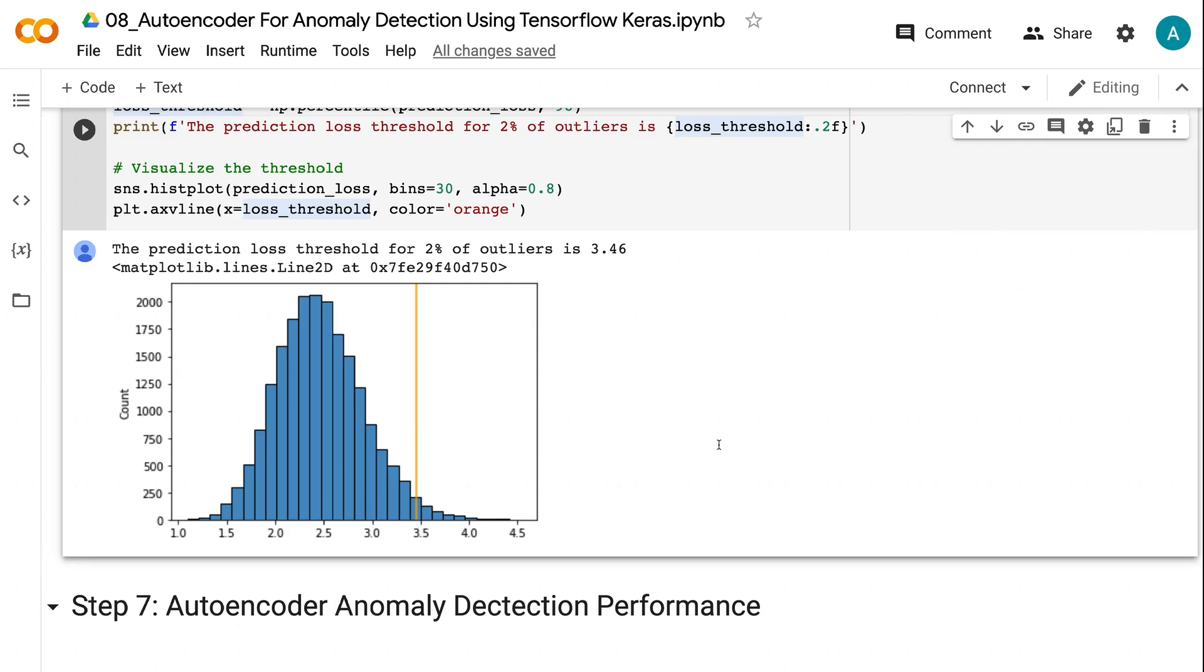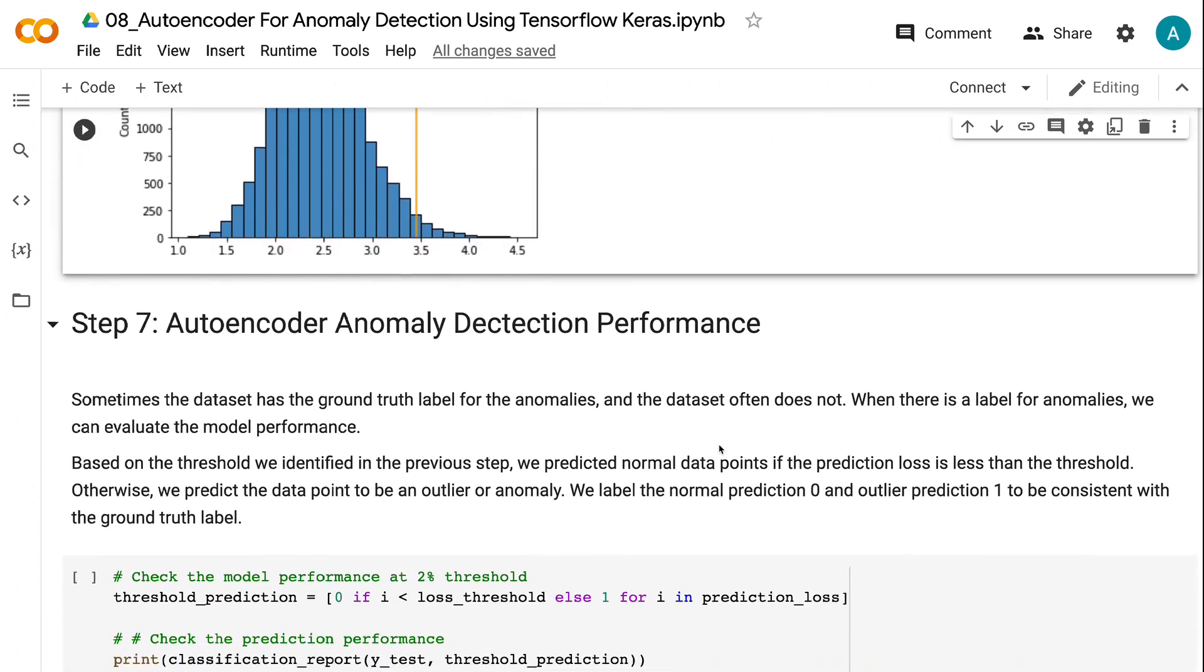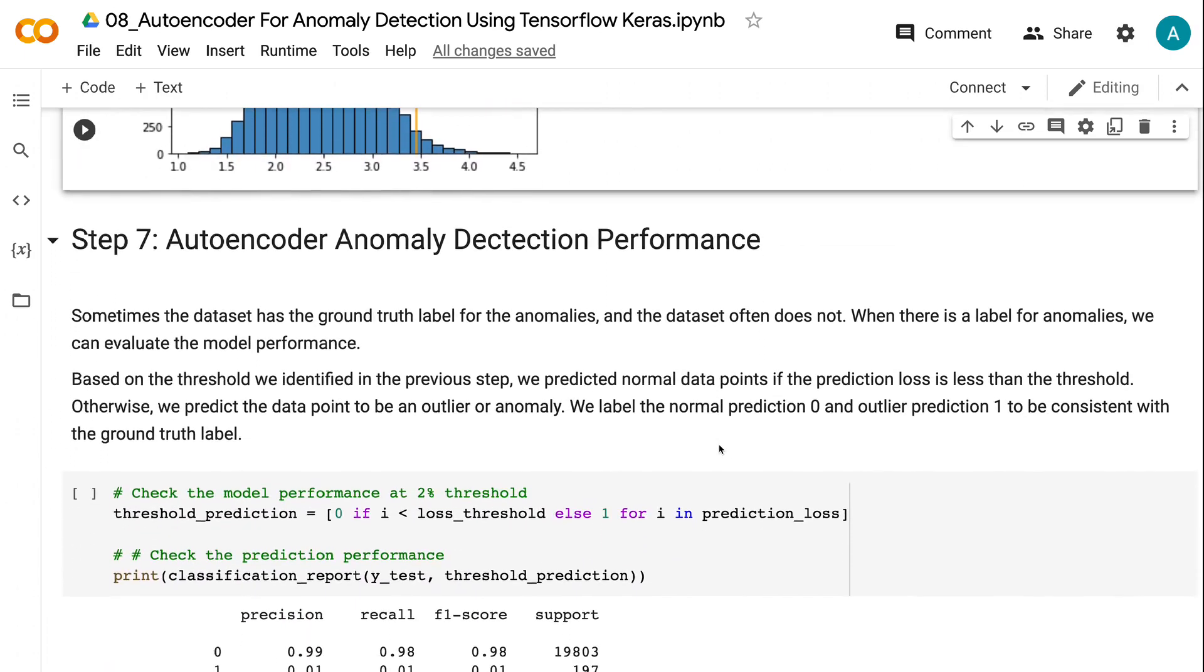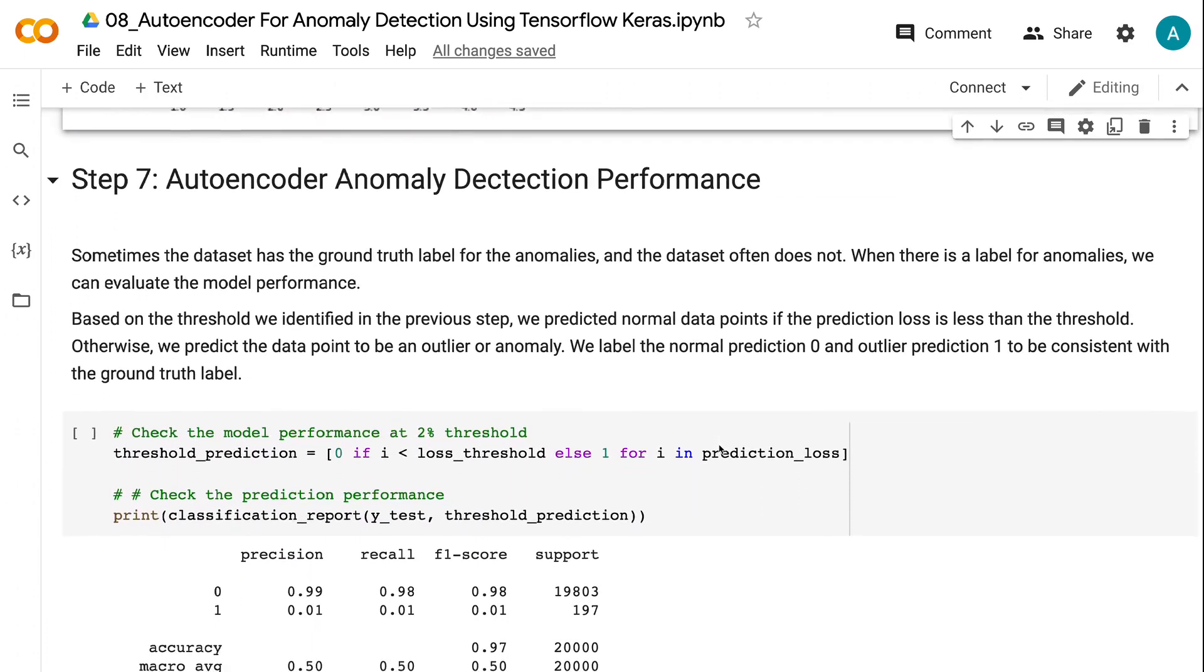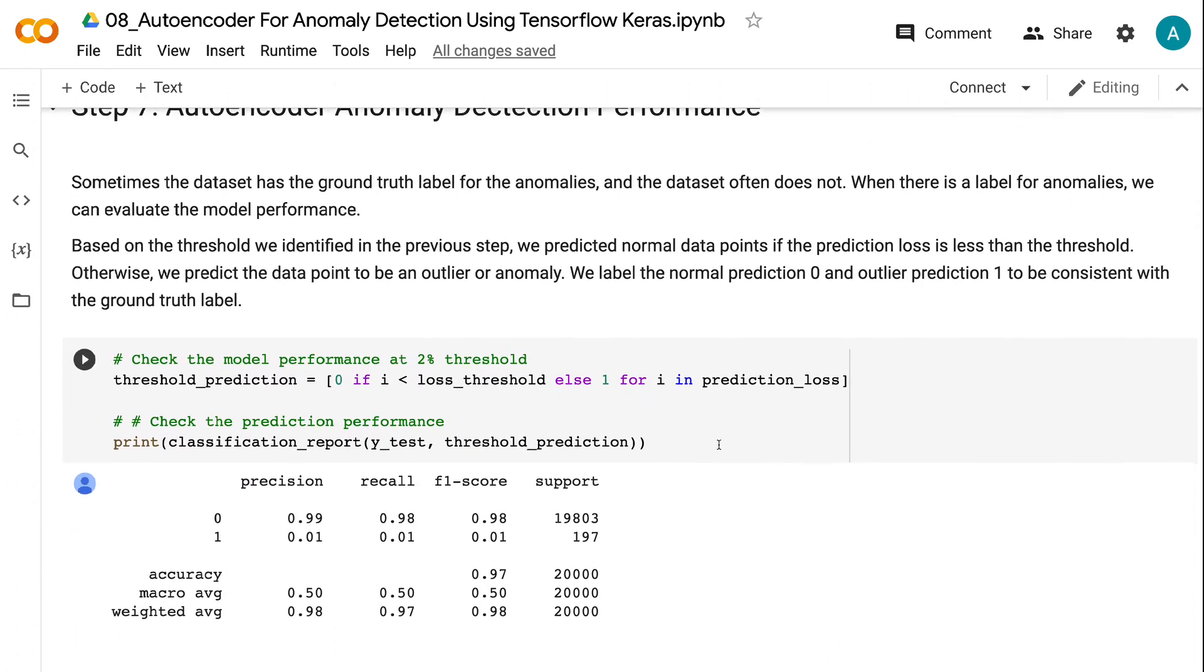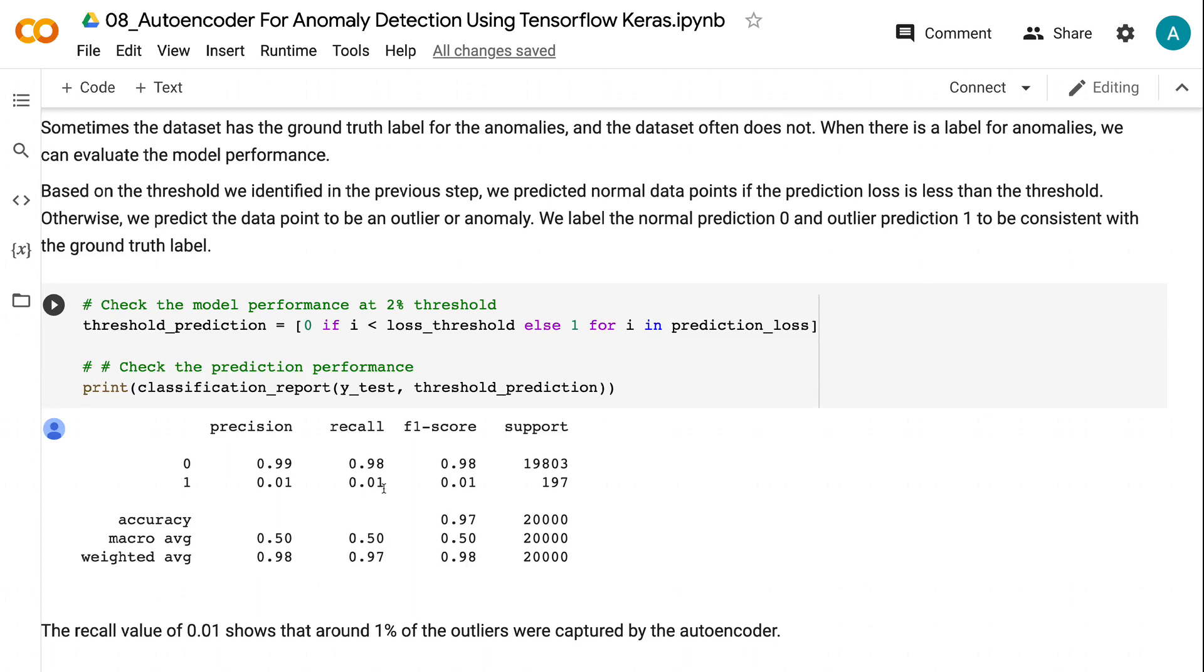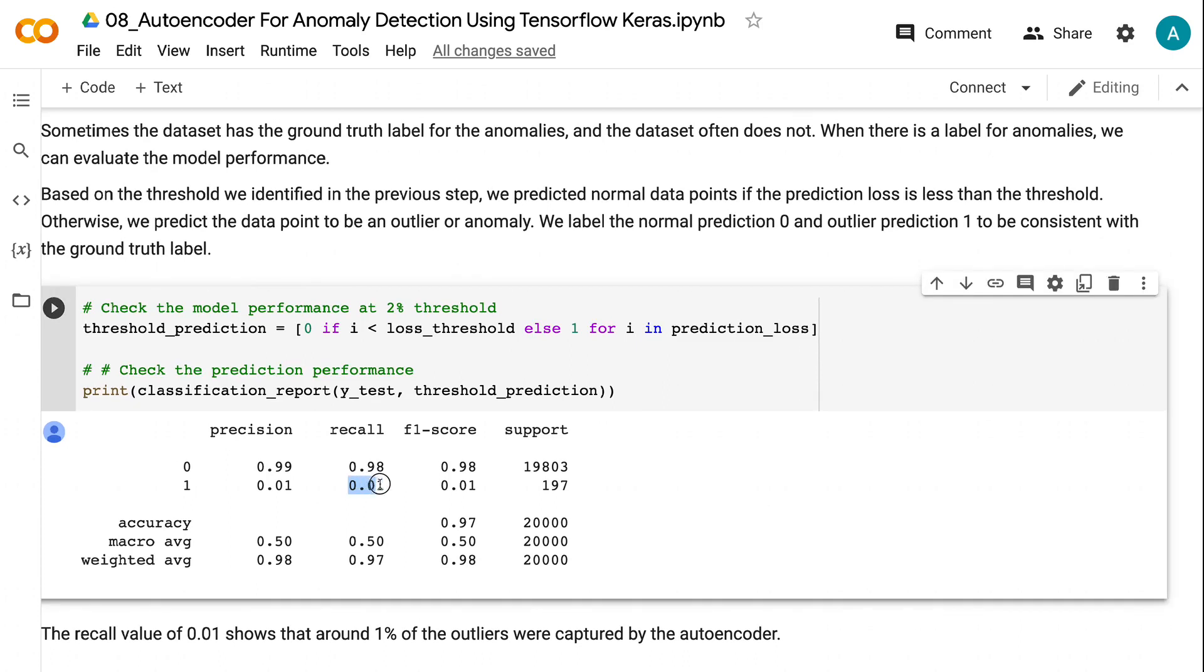When there is a label for anomalies in the dataset, we can evaluate the model performance. Based on the threshold we identified in the previous step, we predicted normal data points if the prediction loss is less than the threshold. Otherwise, we predict the data point to be an outlier or anomaly. We label the normal prediction 0 and outlier prediction 1 to be consistent with the ground truth label. The recall value of 0.01 shows that around 1% of the outliers were captured by the autoencoder.